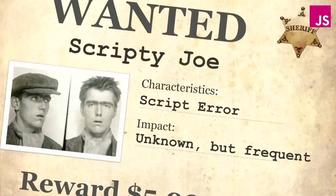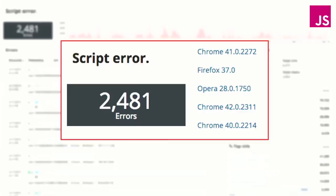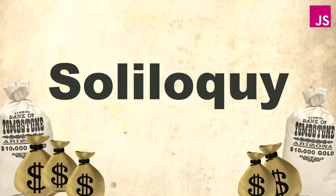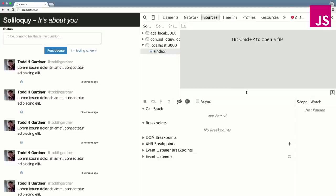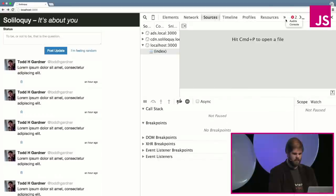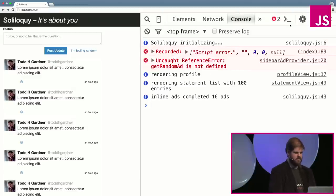And so with that, let's dig in right to our first errors. And here's our first one, Scripty Joe. Scripty Joe comes in as Script Error. And it hits your application hard. In the first week I launched Soliloquy, all of a sudden I had 2,400 Script Errors coming in on my application, affecting all these major browsers. This isn't limited to one thing. This is hitting everything. And so let's look at Soliloquy and debug this and see if we can understand what exactly is going on.